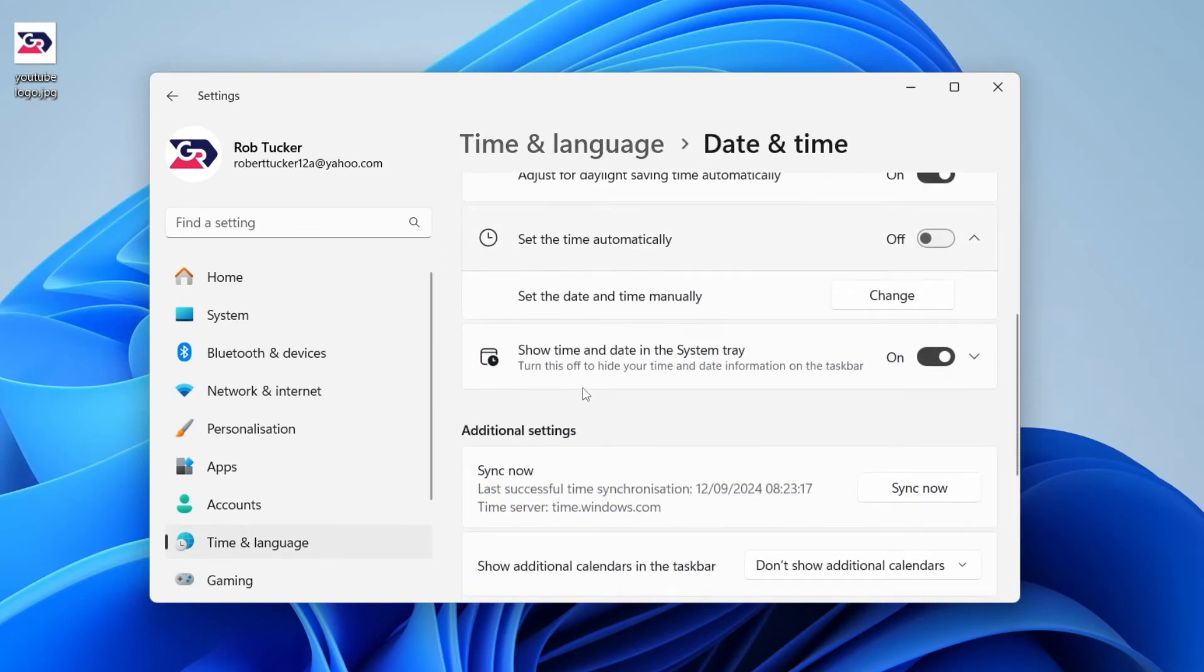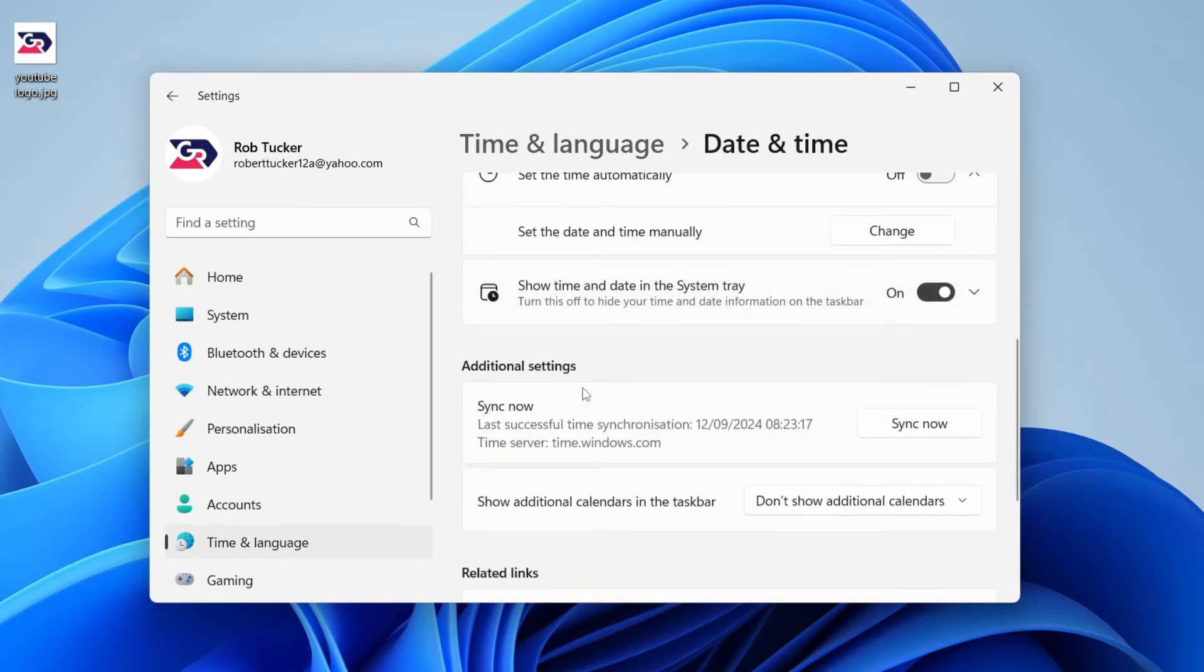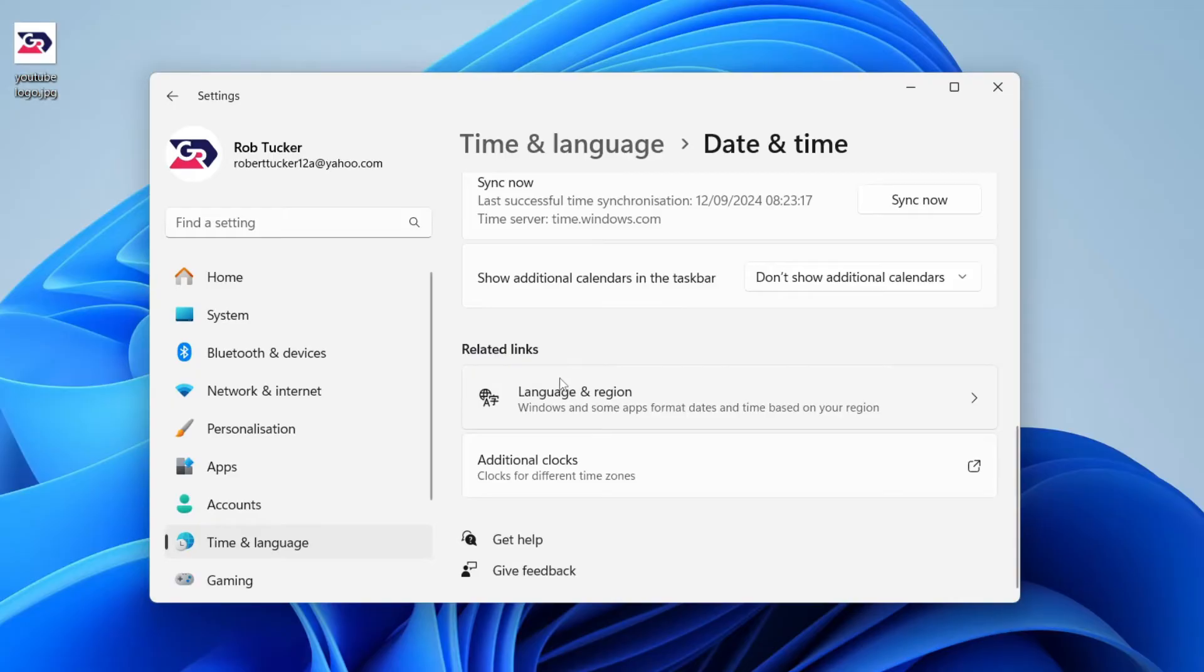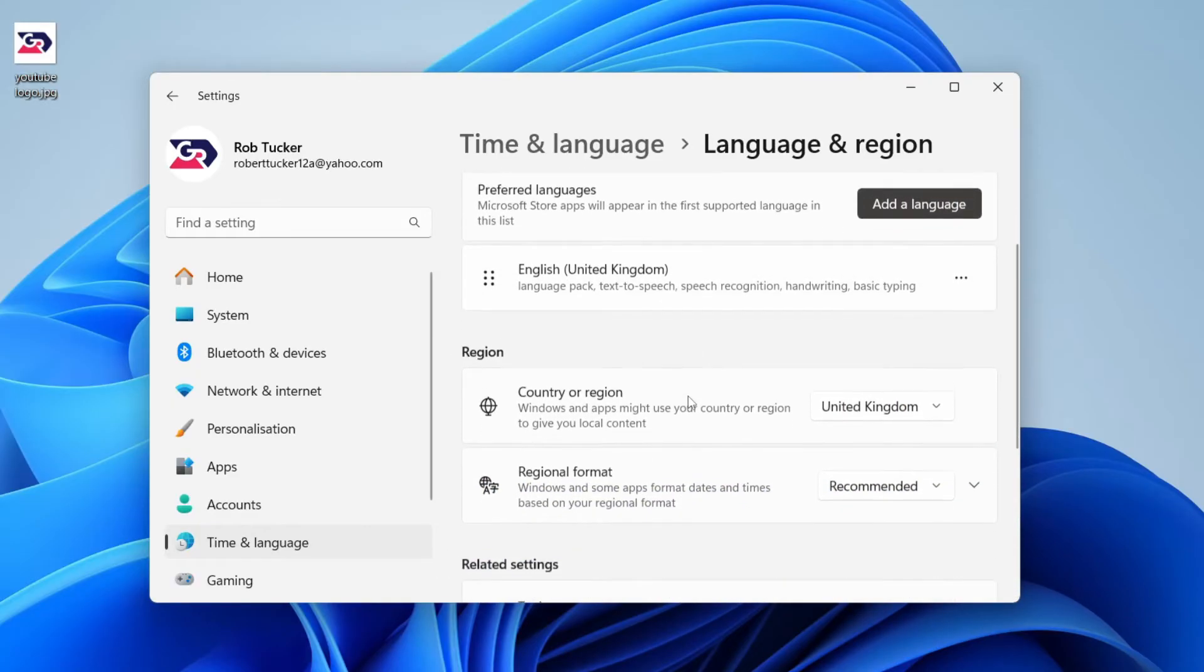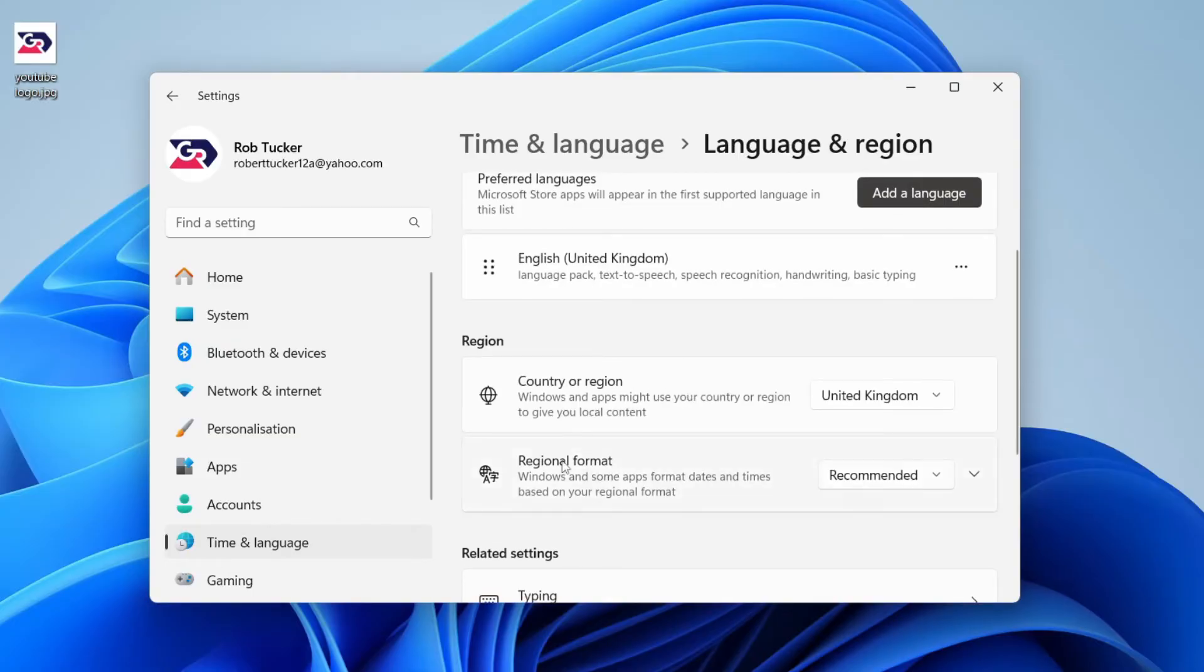Then all you need to do is scroll down into related links and click on Language and Region. This will bring you here, and then all you need to do is scroll down to Regional Format.